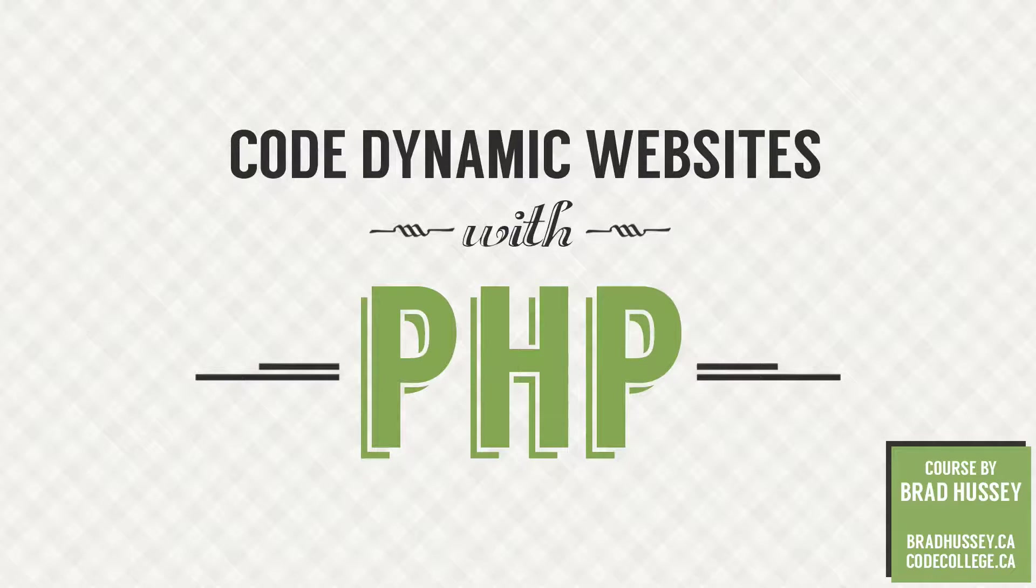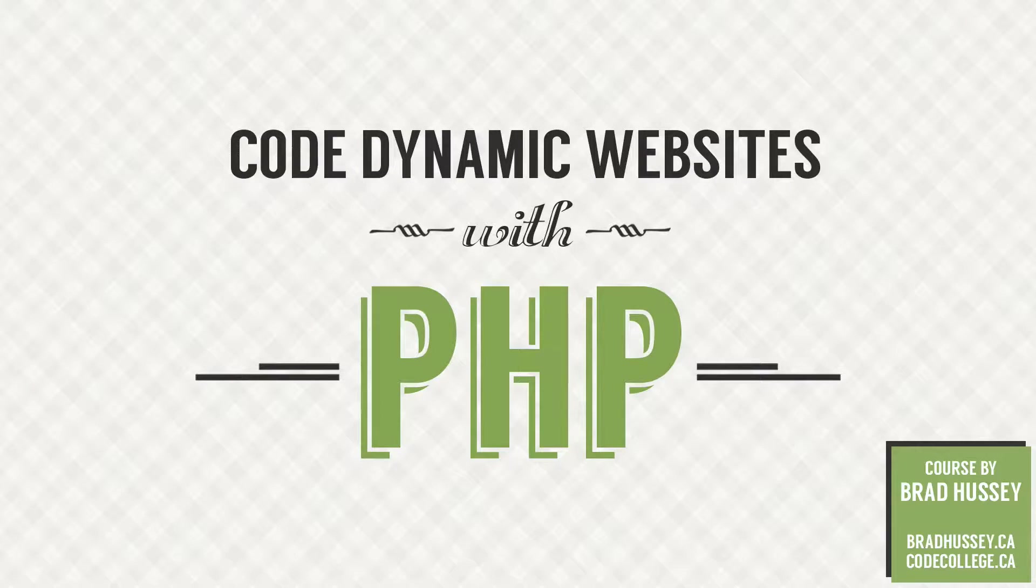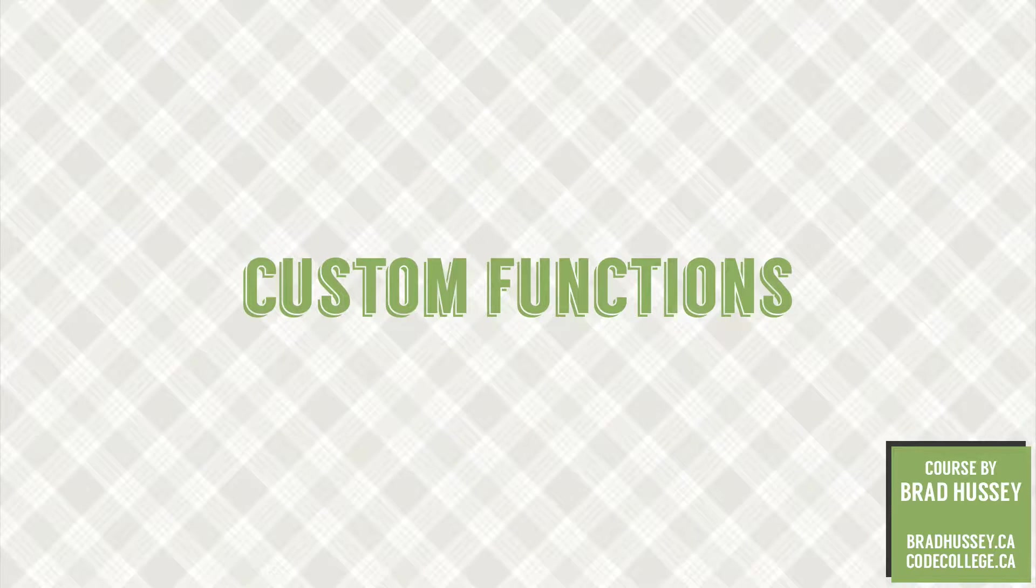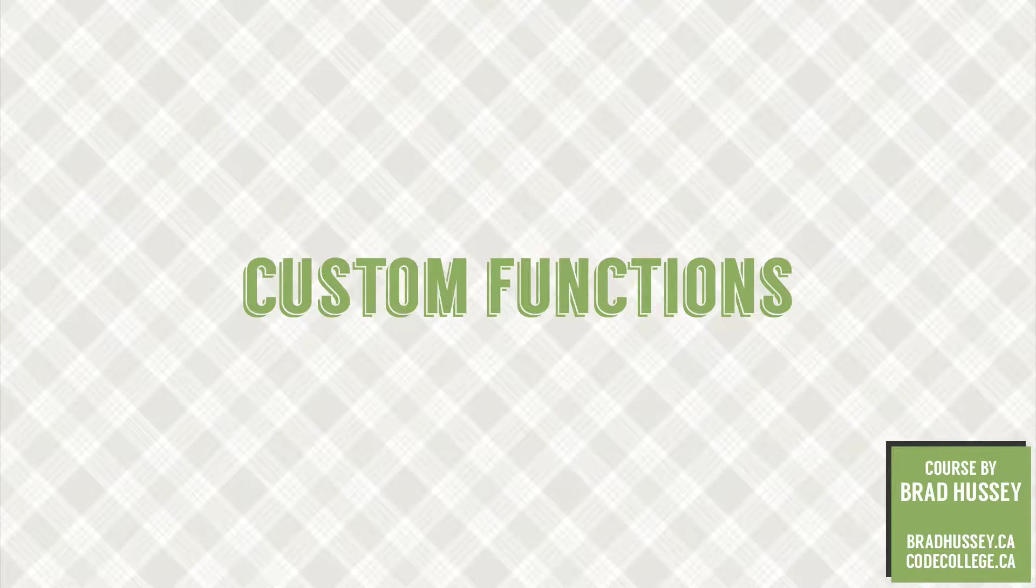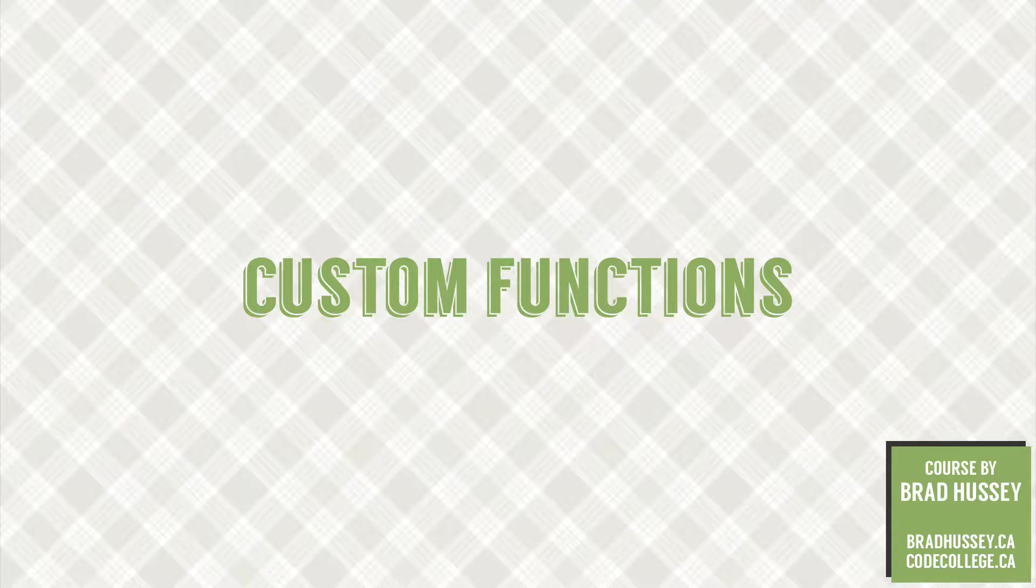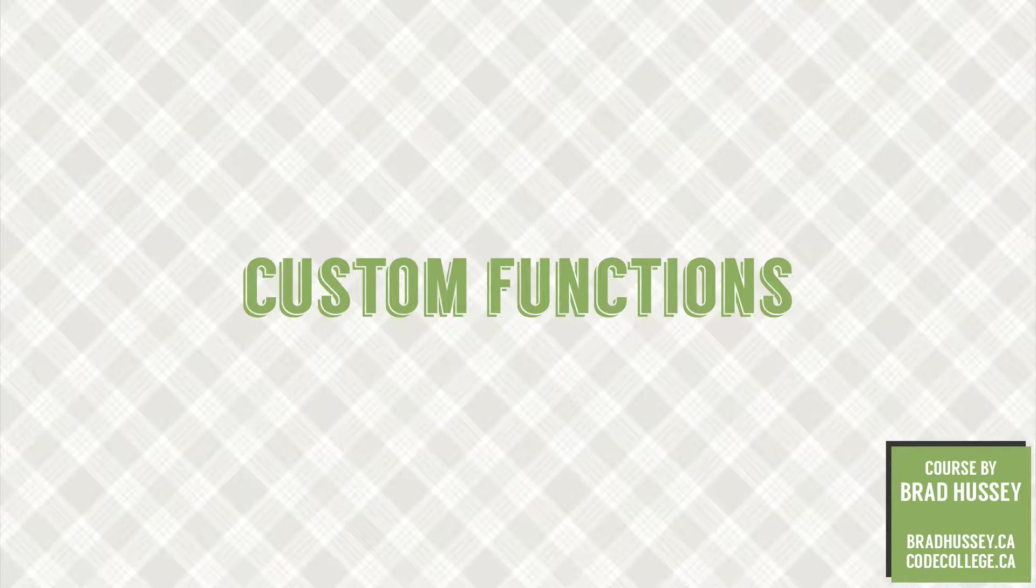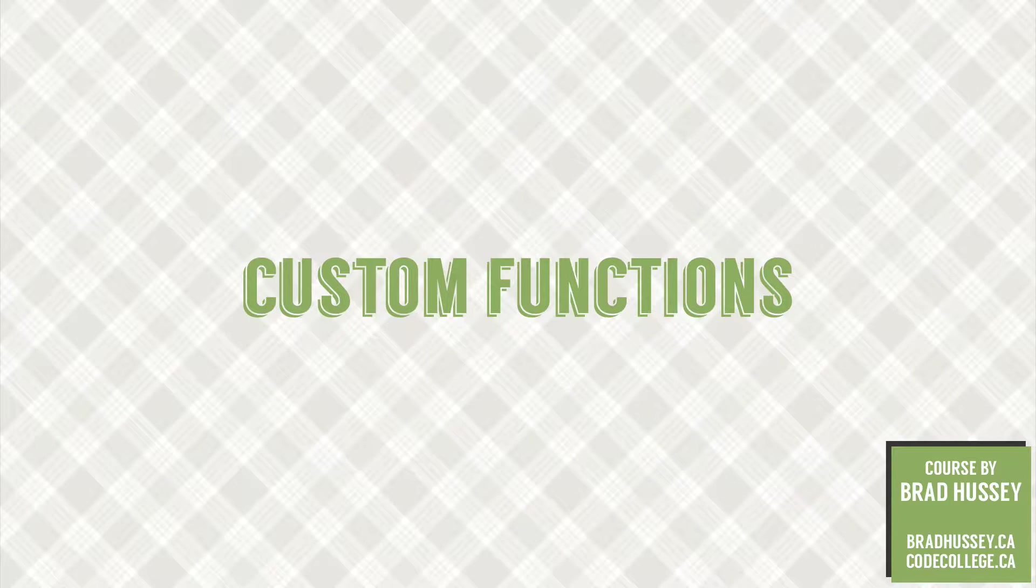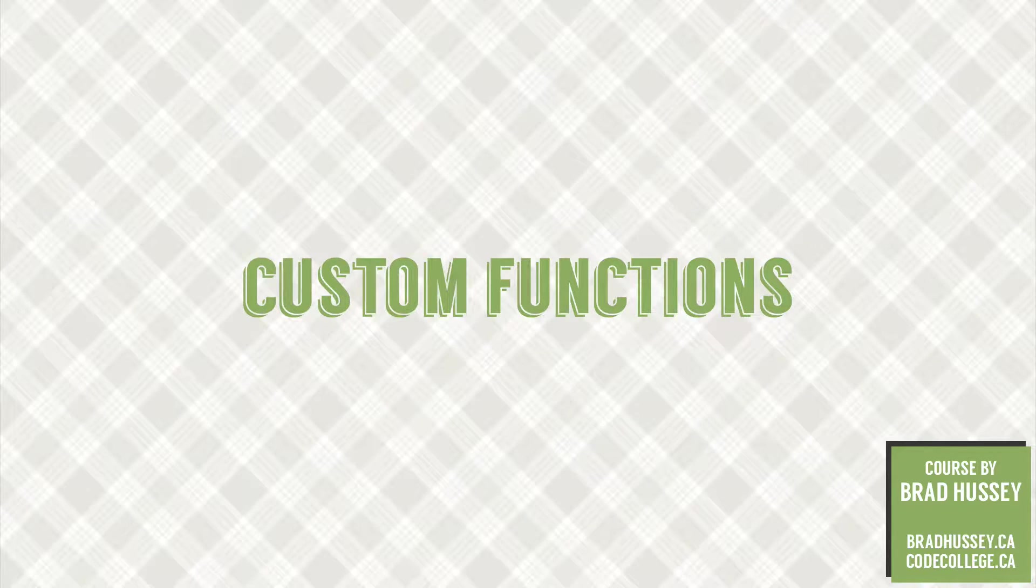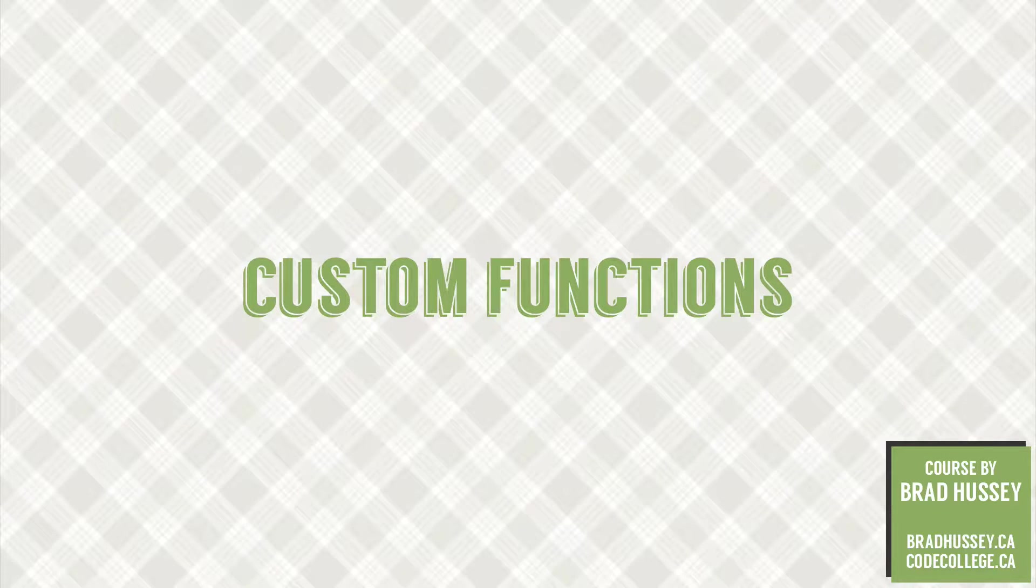Hey everybody, welcome back to Code Dynamic Websites with PHP. This lecture is called Custom Functions, and in this video we're going to continue from where we left off in our previous lecture, which was Intro to PHP Functions, where we learned a little bit about the built-in PHP functions, and now we're going to learn how to actually create our own custom PHP functions.